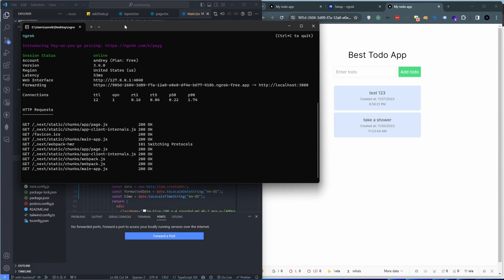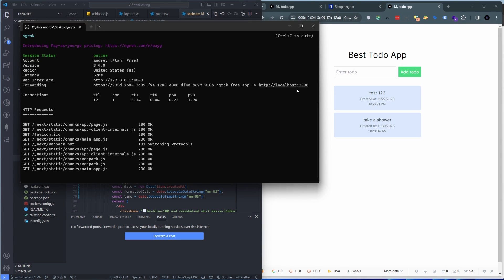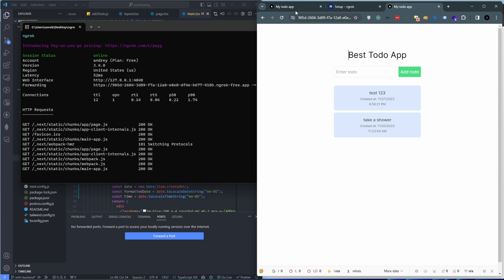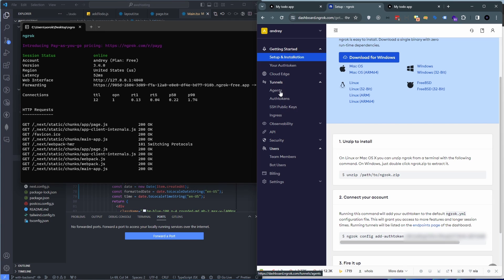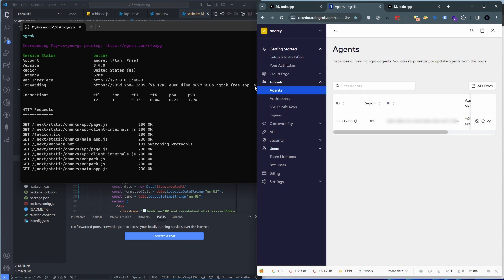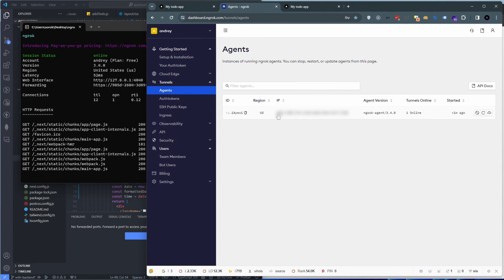So you can open up another window of ngrok, another instance, and then forward your back end port the same way. And if you look into the dashboard here, agents, you see that we have a new agent established which is the one that we're running over here.